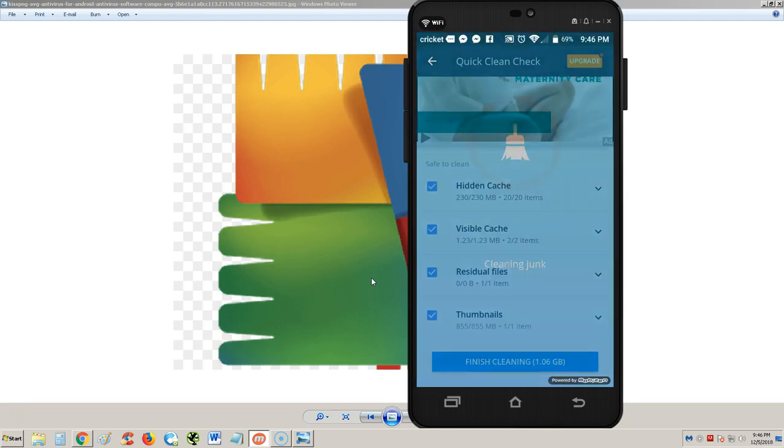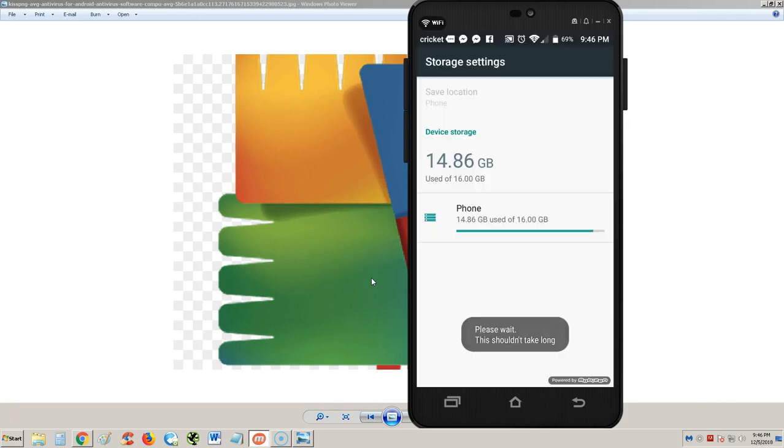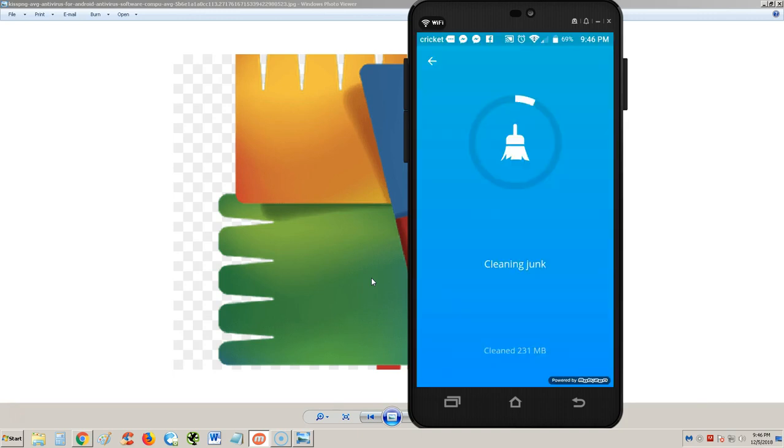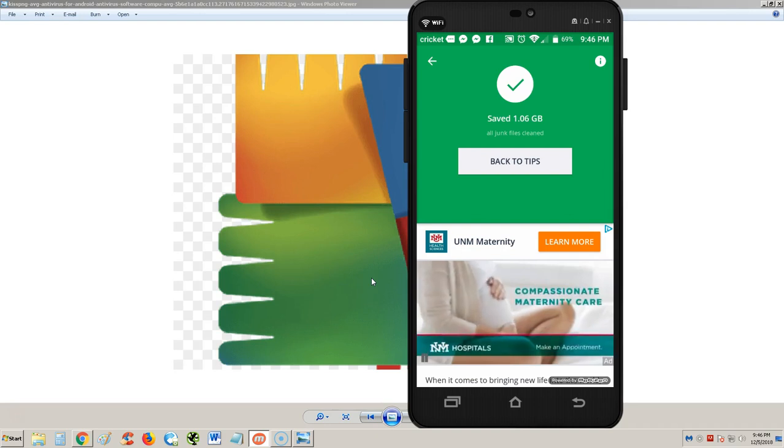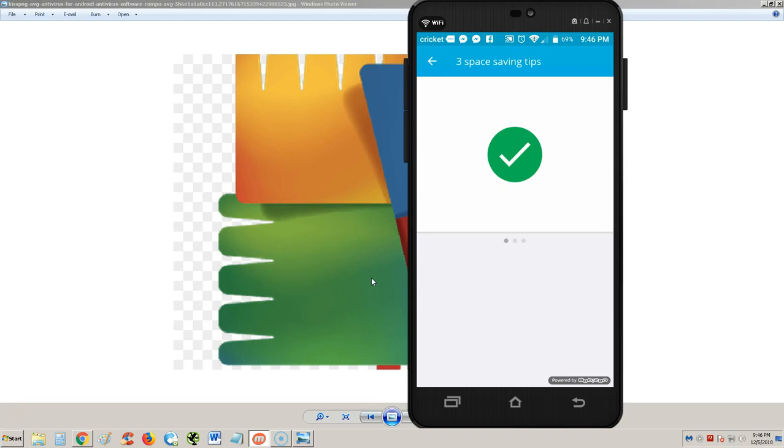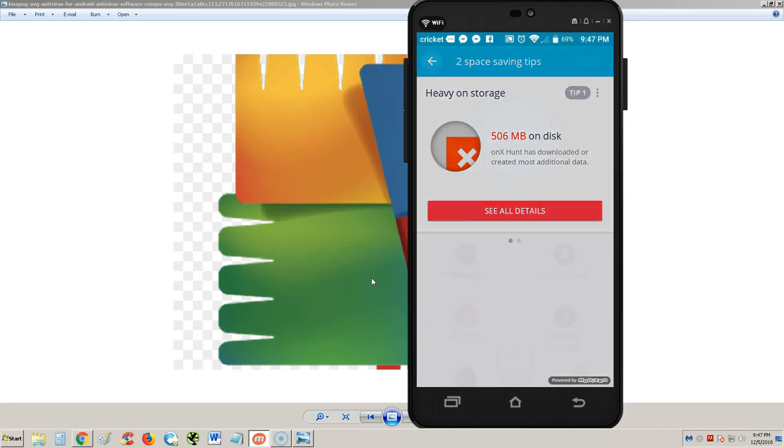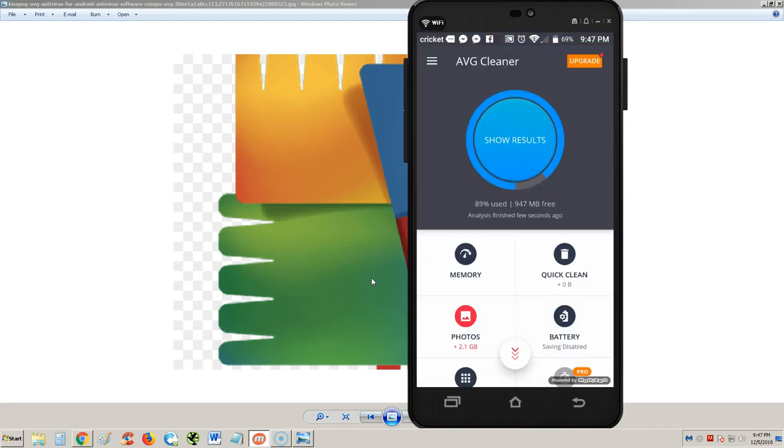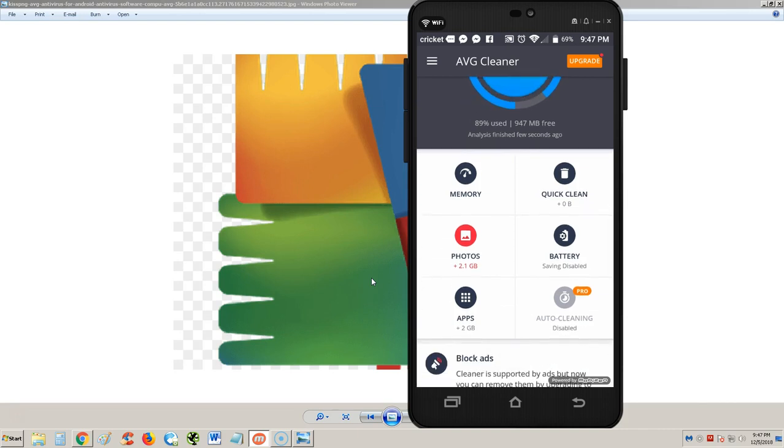Now we're going to go back here. Let's hit the finish cleaning button. Now it's cleaning it up. Hopefully I get one gig. Cool, just to make sure it did clean, I'm going to check. There's some more tips, it's telling me to get rid of - oh no, it's just telling me I have a hunting app here. I download maps like crazy, so that's what it's telling me. My photos it says are taking up 2.1 gigs, which is no surprise.